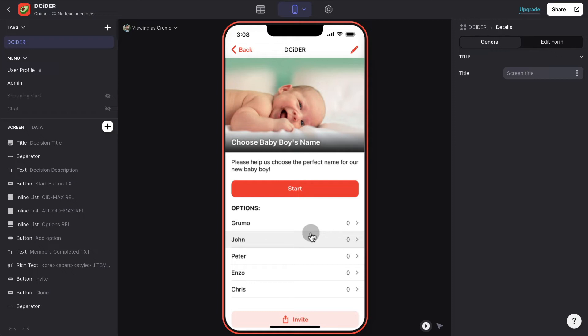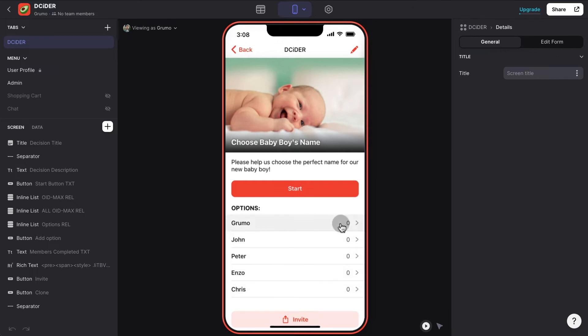You can do that for any kind of decision. If you want to choose the name of one of your kids, you can add as many options as you want to, and that will help you make a choice as a group.